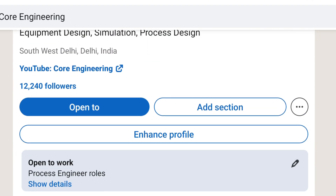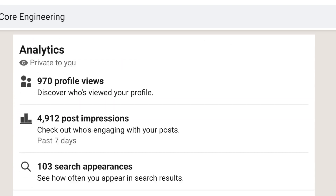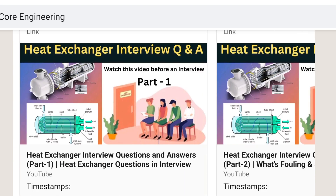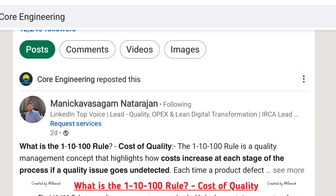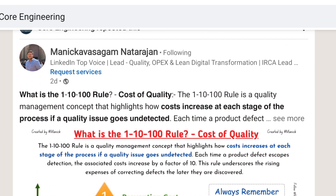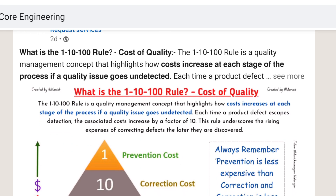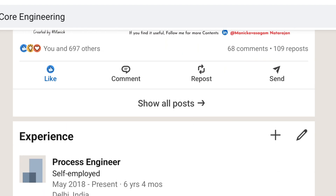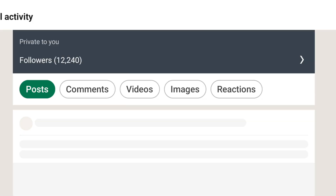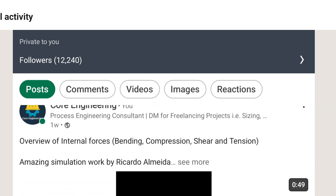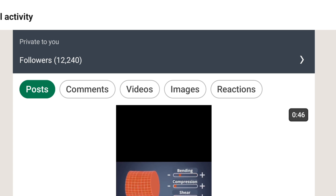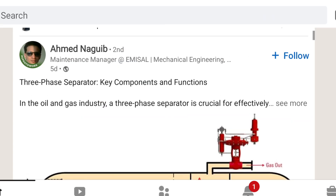This is my Core Engineering LinkedIn page, where right now you can see around 12,000 to 40,000 followers. If you look at our posts — I haven't been very active due to a busy schedule — but I do repost and share materials that are good for engineers. You can see reposts and all posts shared here.